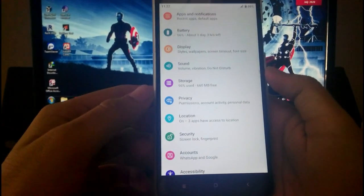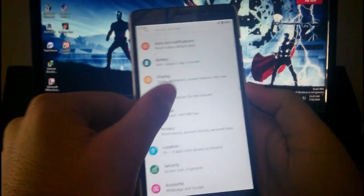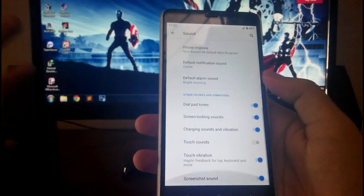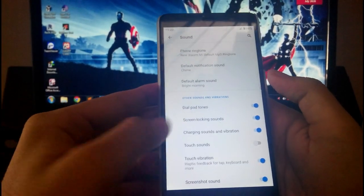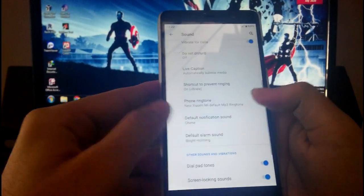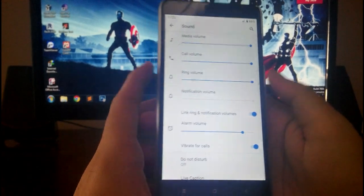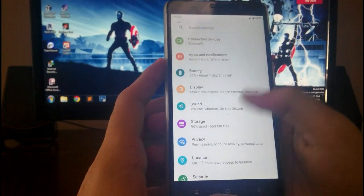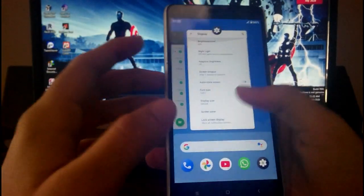Then going to the sounds and vibration stuff, these are all the options available: touch vibration and all the basic options available. You don't have to worry about that. Then going to display settings, you get all the display stuff available like the font size, display size, screen saver, tap to wake.